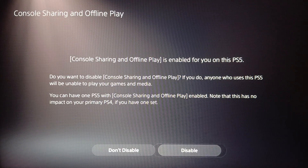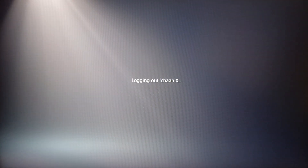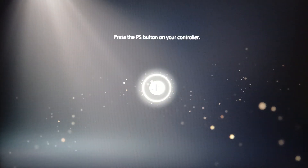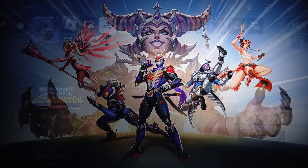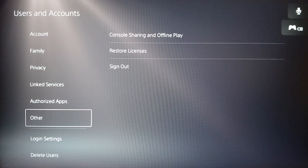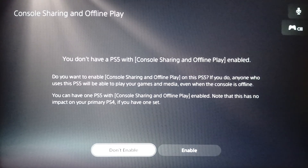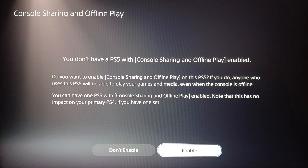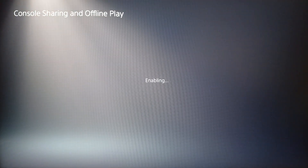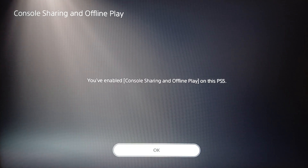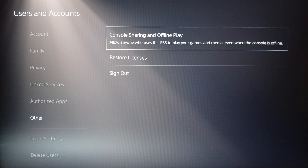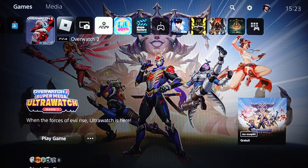Once you do that, make sure you enable this option. I'm going to disable it first to show you how it works. Click the PS button, select the account, go back to Other, and then Console Sharing and Offline Play. Go ahead and click Enable. Once you enable Console Sharing on the device you're playing on, it will be automatically disabled on your friend's console. And that's it for today's video, thank you guys for watching!